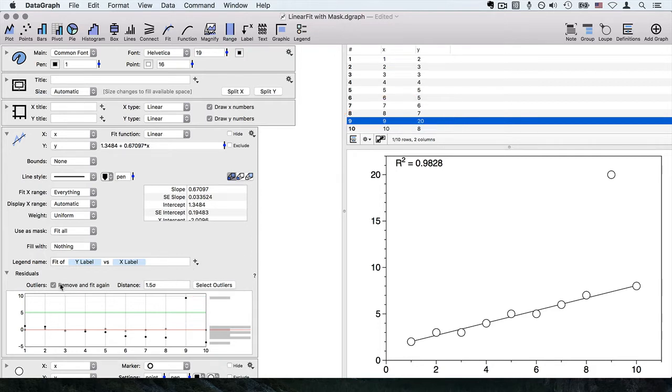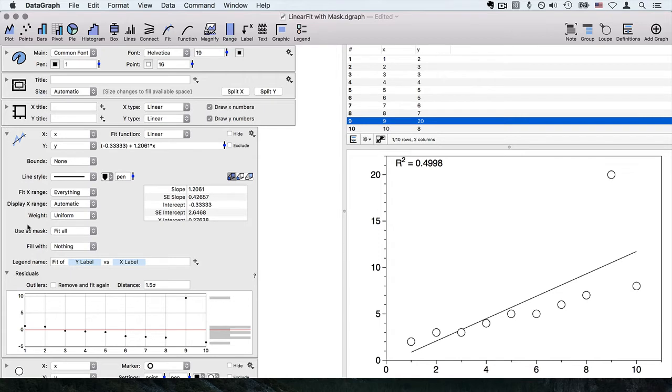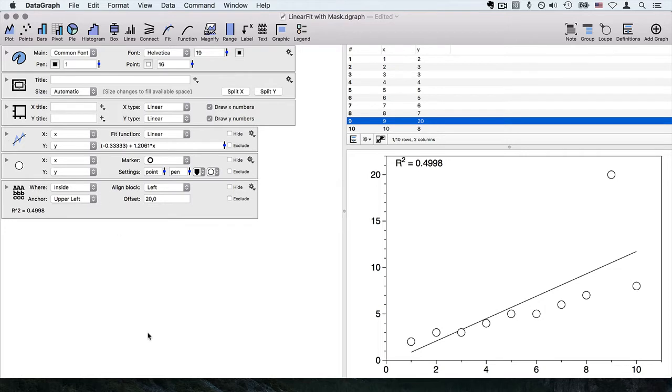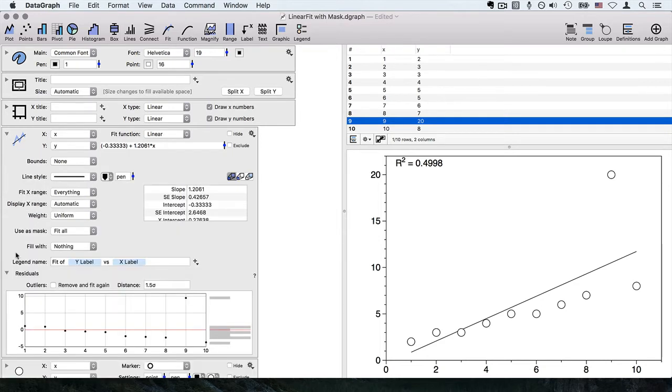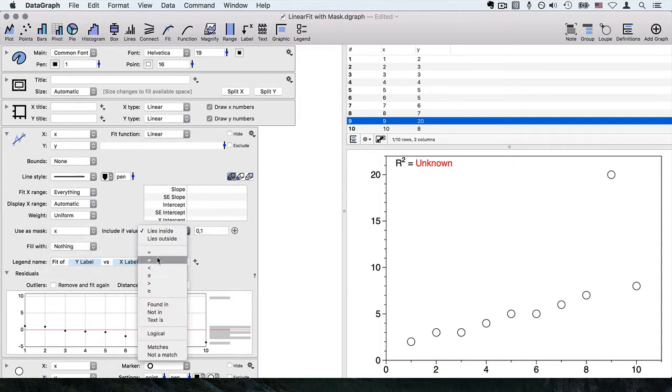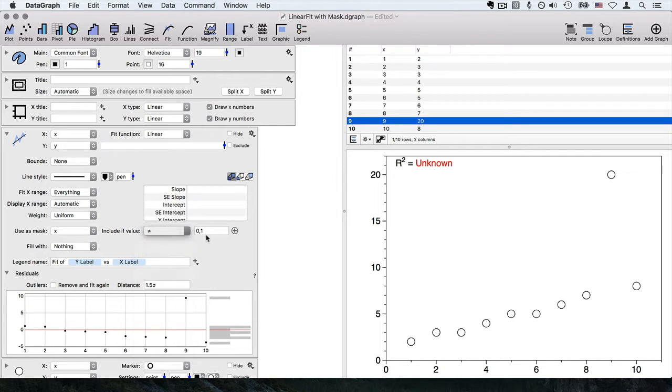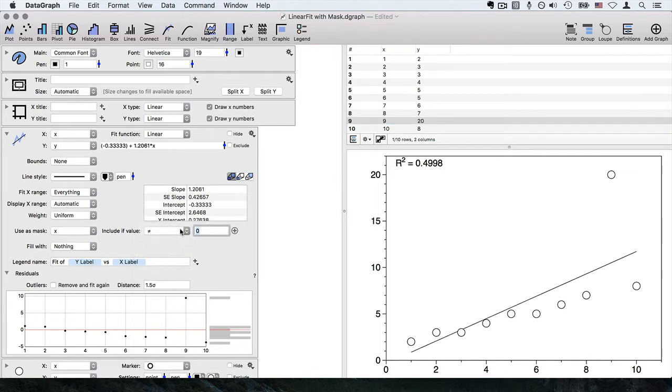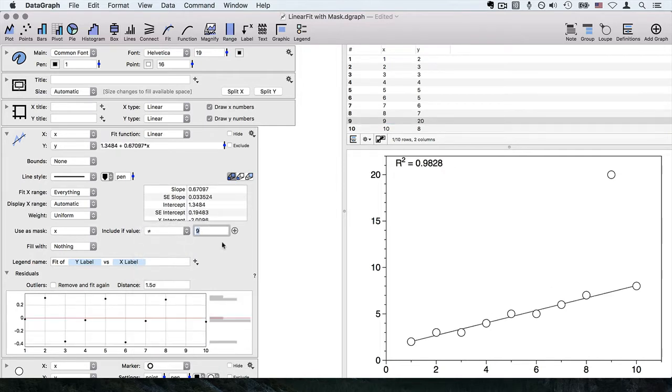But rather than relying completely on that section in the command itself, if you wanted to specify do not use this point where x is equal to 9, one way to do that would be to set a mask within the command itself. We could say use a mask when x is not equal to 9. We've gone ahead and we've removed that individual value.